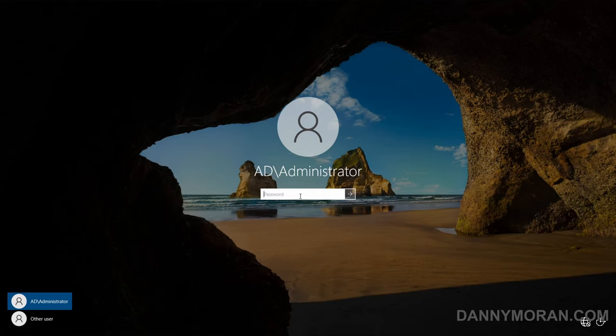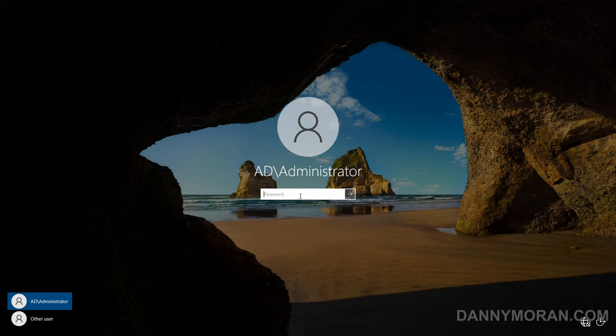I'm going to go over the process of resetting an Active Directory administrator password. To start, I'm connected to my domain controller and I have mounted the Windows Server installation media and I'm just going to restart the machine and then boot into the install media.